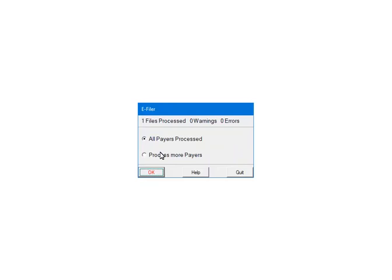At this point, the payers and the forms are being processed for any errors or warnings. If there are any errors, they must be corrected or the file will not be created.